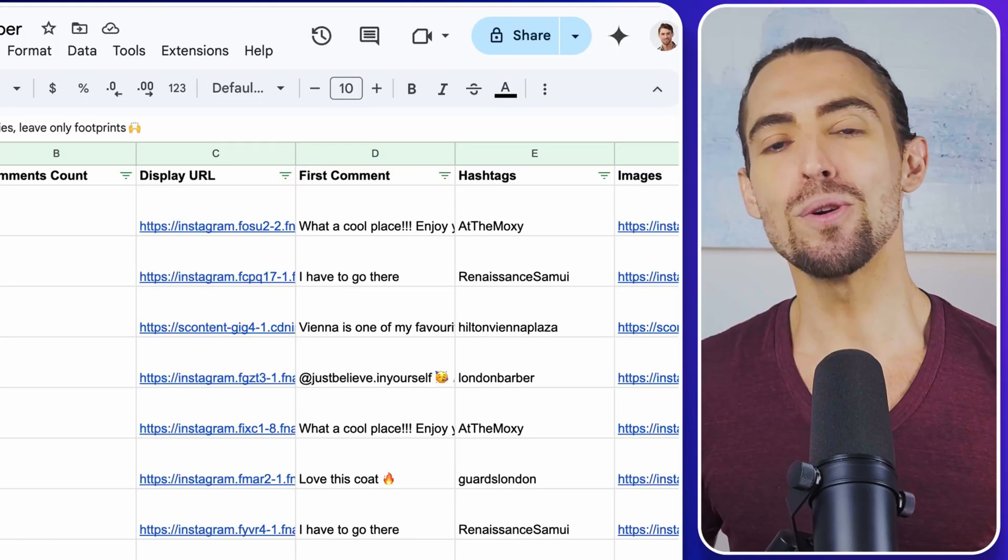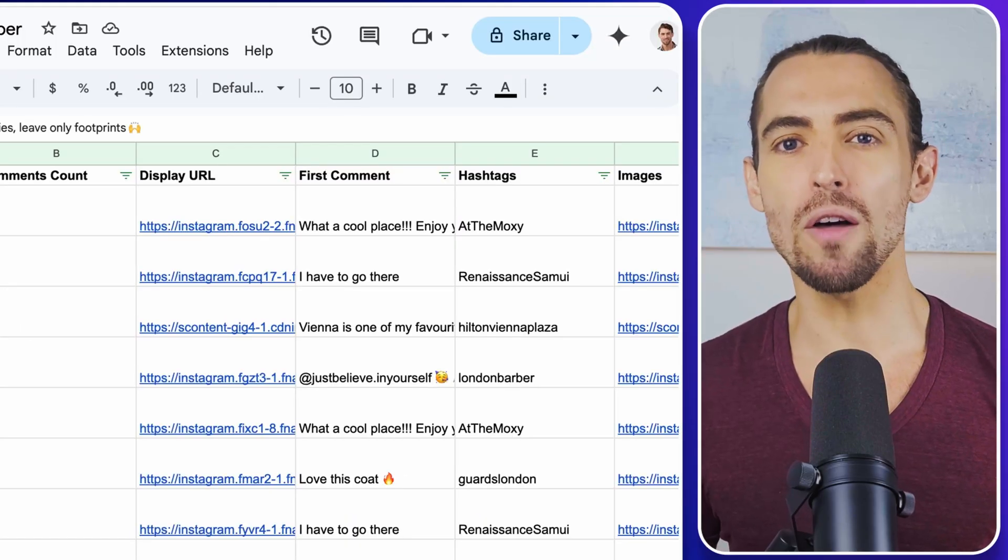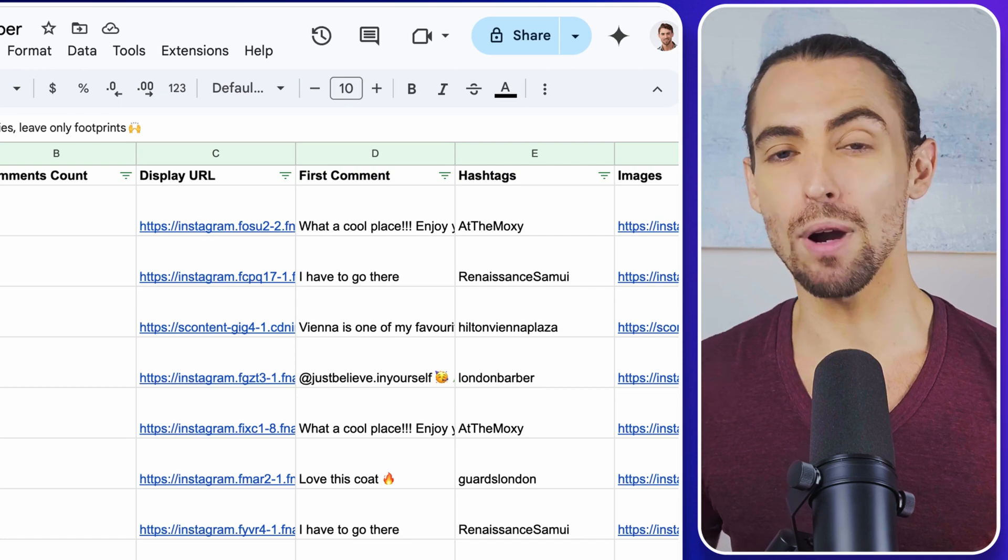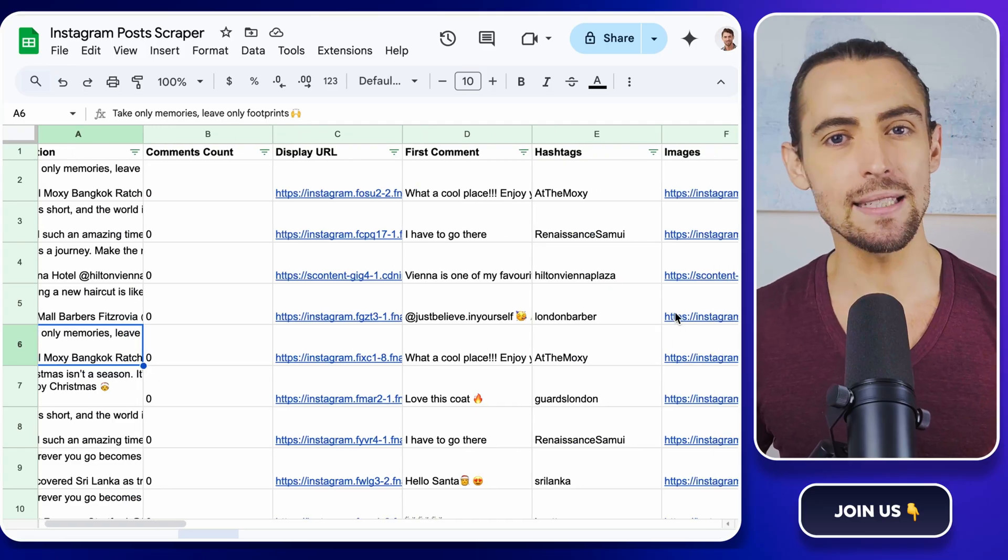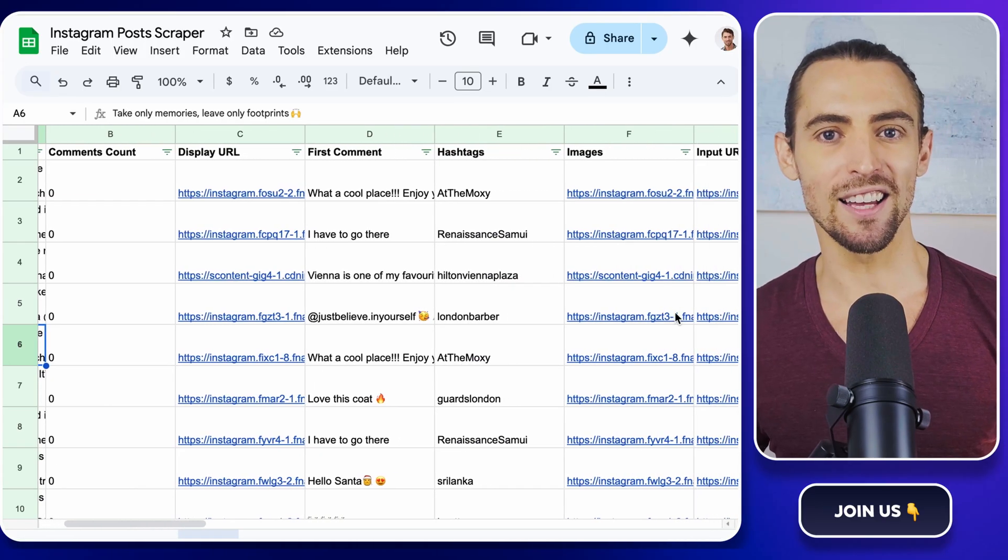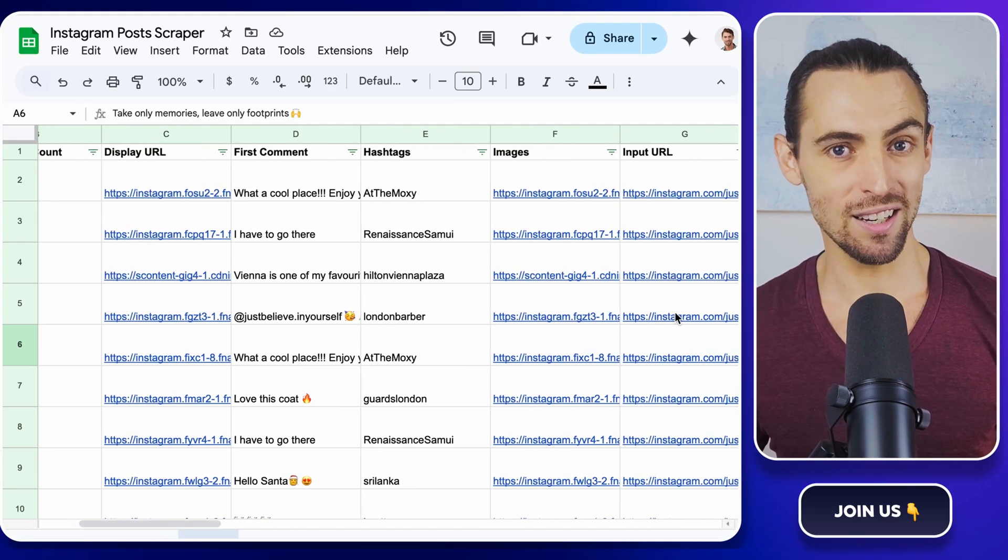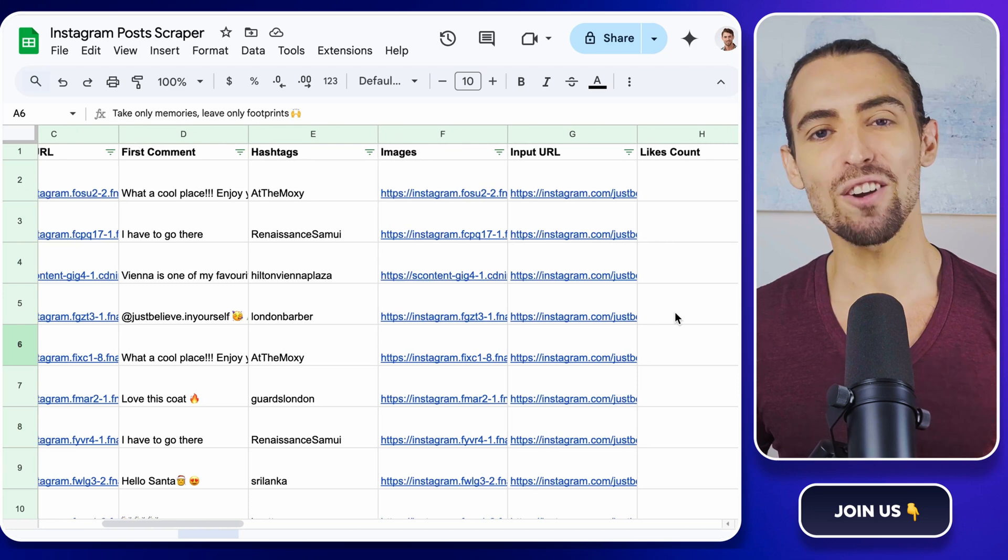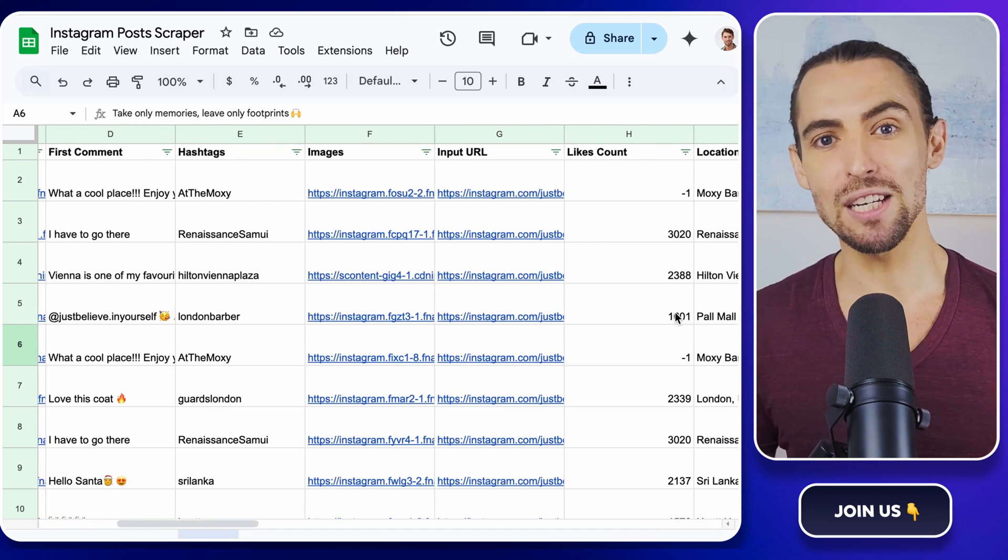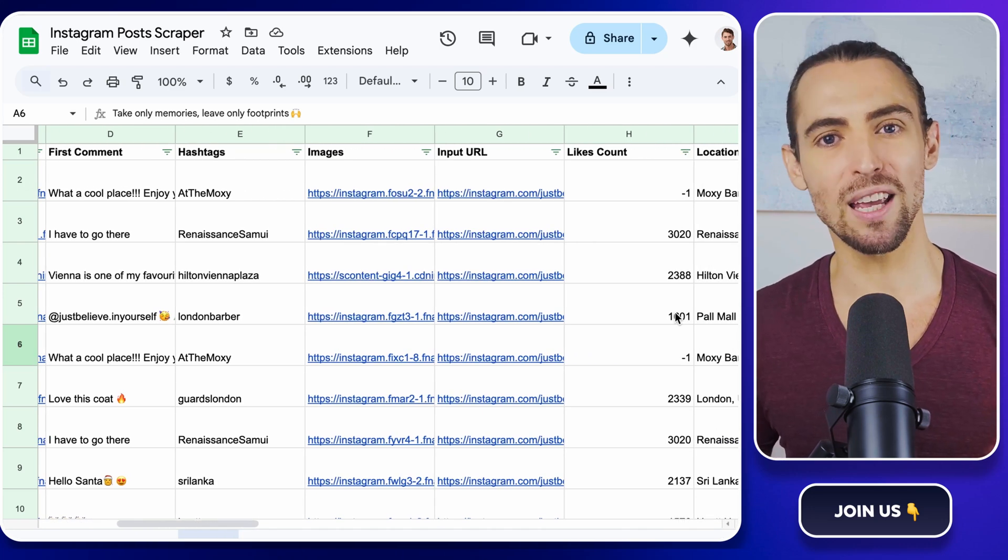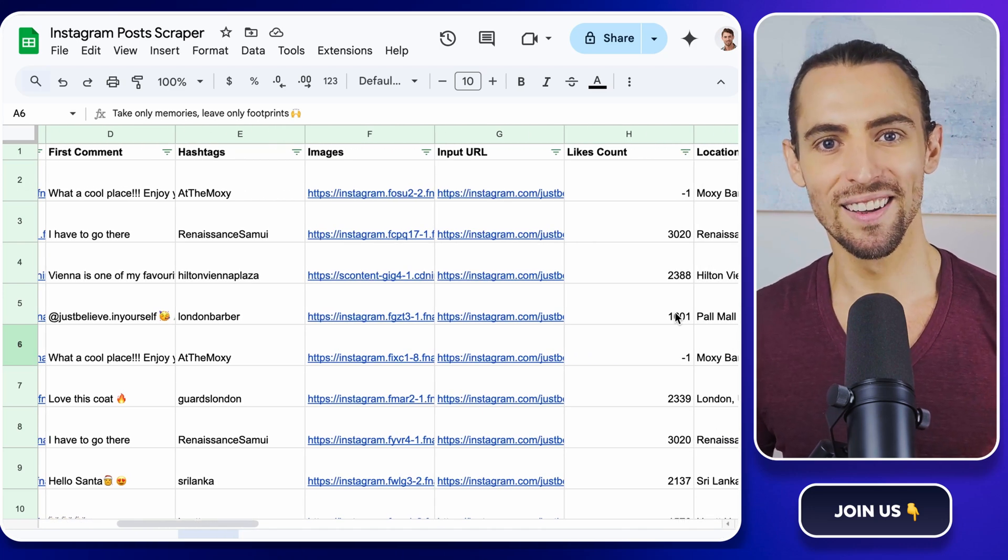And here's the kicker, you can organize all that juicy data right into Google Sheets, making it easy as pie to analyze. Intrigued? Stick around to find out how you can pull off this nifty trick without breaking a sweat.